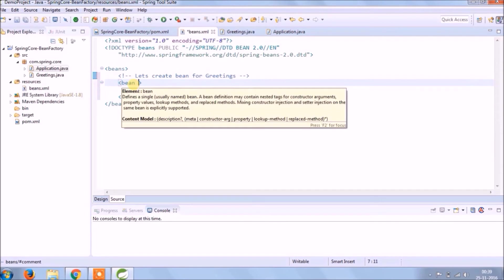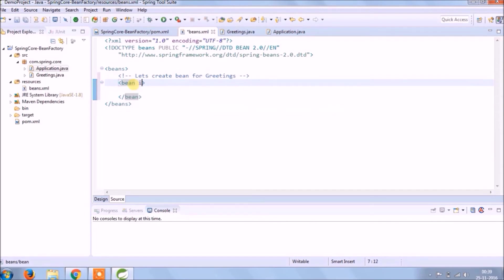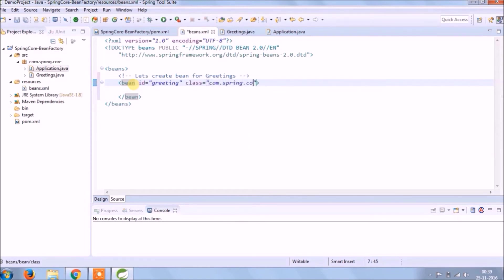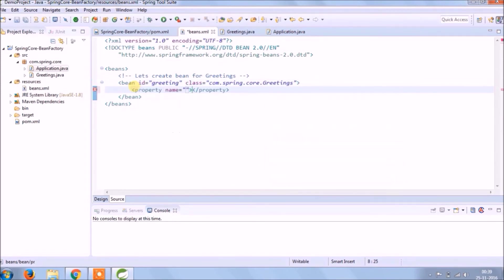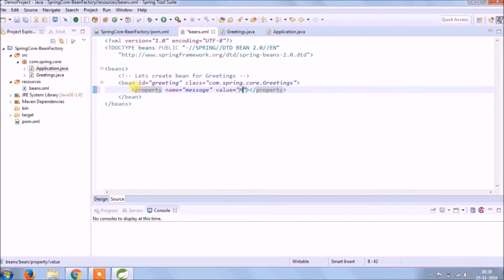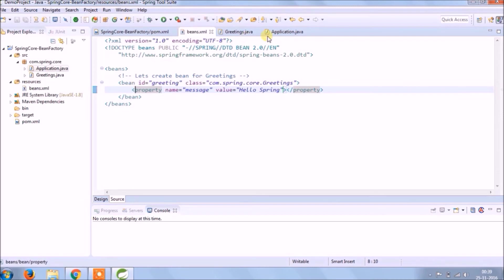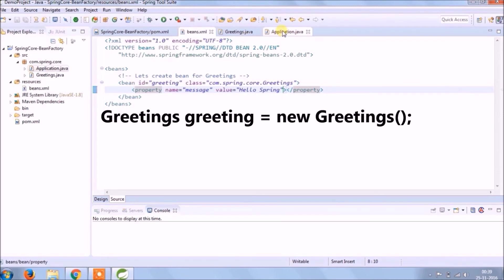So under bean two properties, one is id and other is a class. Setting property means calling setter method for message. So this entire code is nothing but equal to this code.